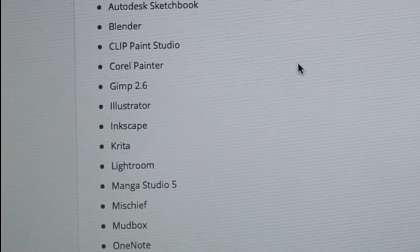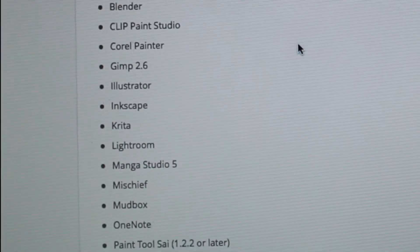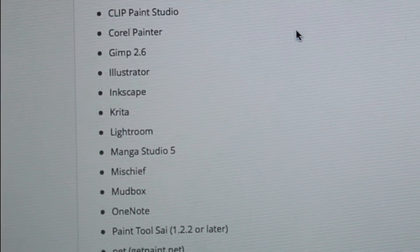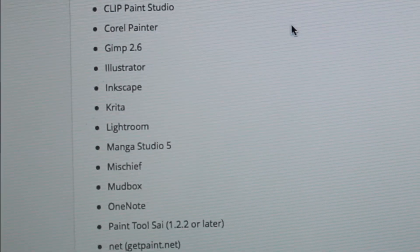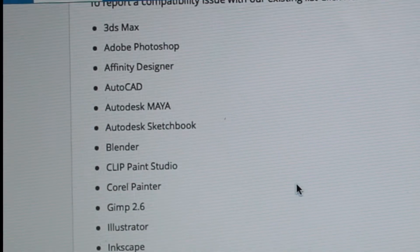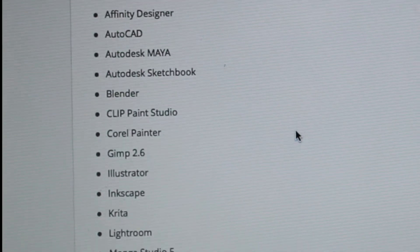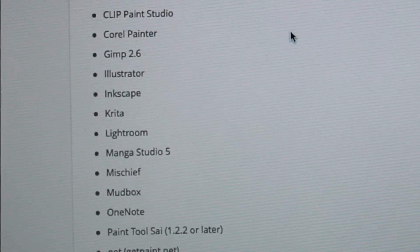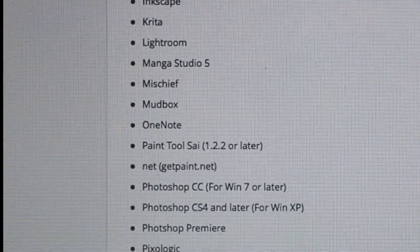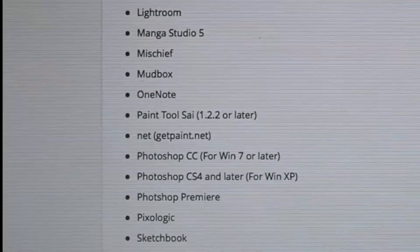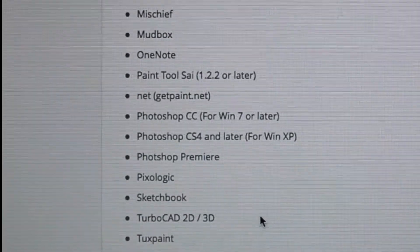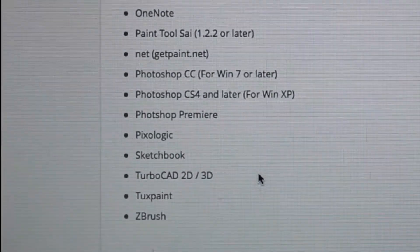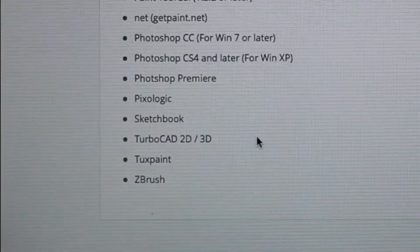Manga Studio 5, Mischief, Mudbox, OneNote, Paint Tool Sai, Paint.Net, Photoshop CC, Photoshop CS4 and later, Sketchbook, TurboCAD 2D/3D, Tux Paint, and ZBrush.